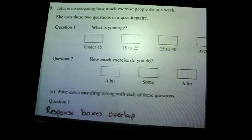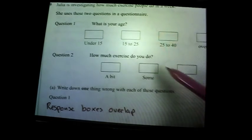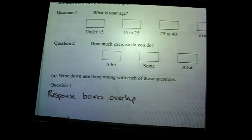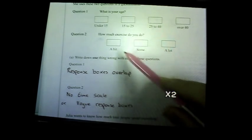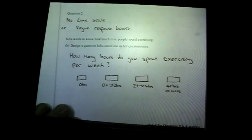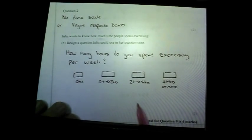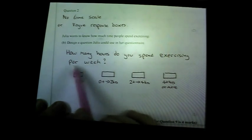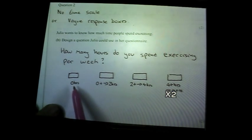Question nine: questionnaires. What's wrong with question one? The response boxes overlap — if you're 15, which box do you tick? This one should be 16 to 25 and that should be 26 to 40. What's wrong with question two? No time scale, and 'a bit', 'some', and 'a lot' are too vague. Design a question: 'How many hours do you spend exercising per week?' Include zero in the response boxes in case someone does no exercise.